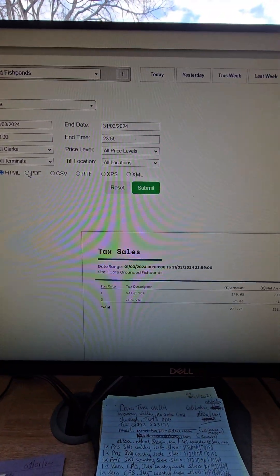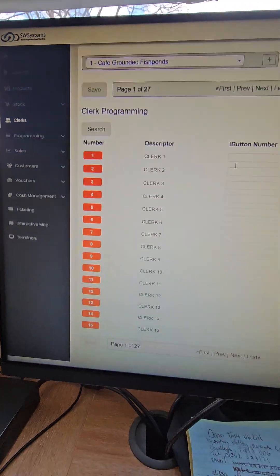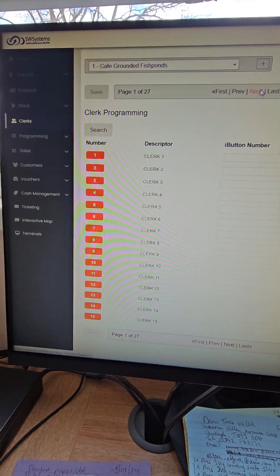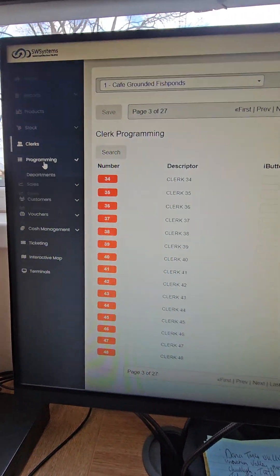If I want to look at staff, you go clerks, staff, you just choose all your staff here, change the PIN number.